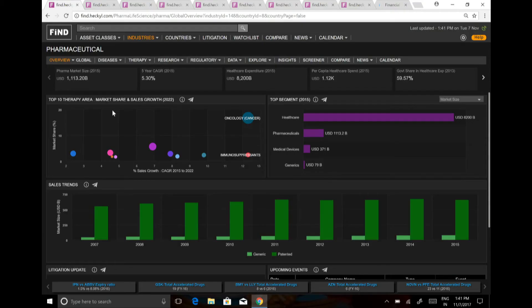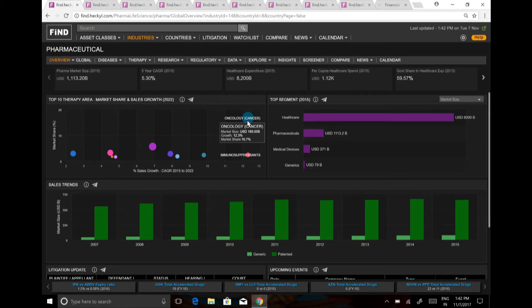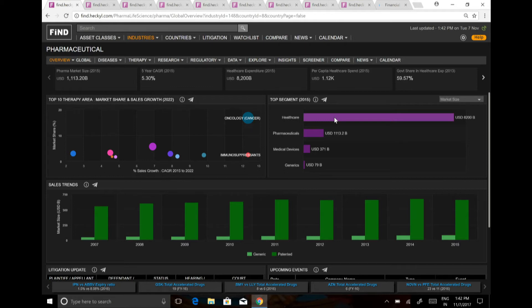So today, if you look at what are the top ten therapies that are there and how is the growth. So oncology is there, which is the biggest, and this is for global. How big is the healthcare market? $8,200 billion market is there, and out of which pharma, if you look, is only $1,113 billion market.